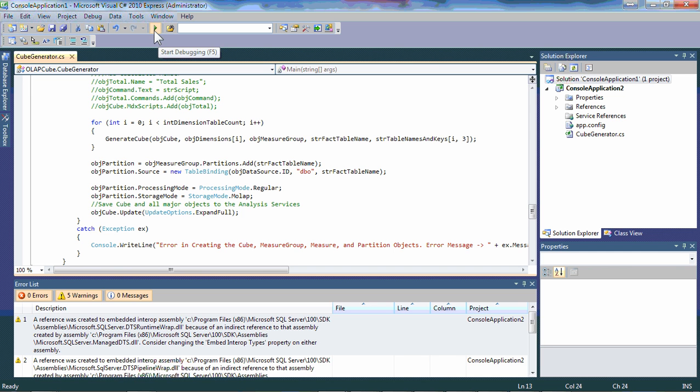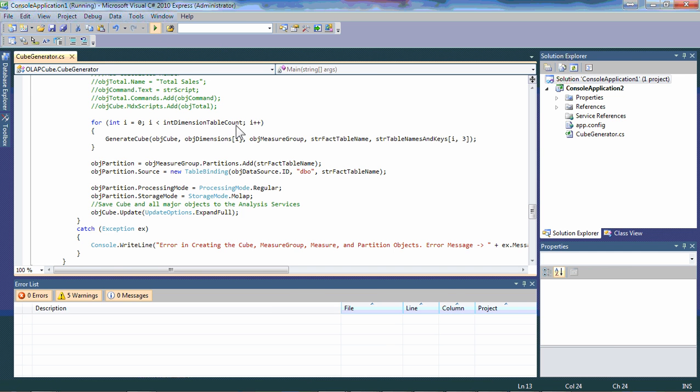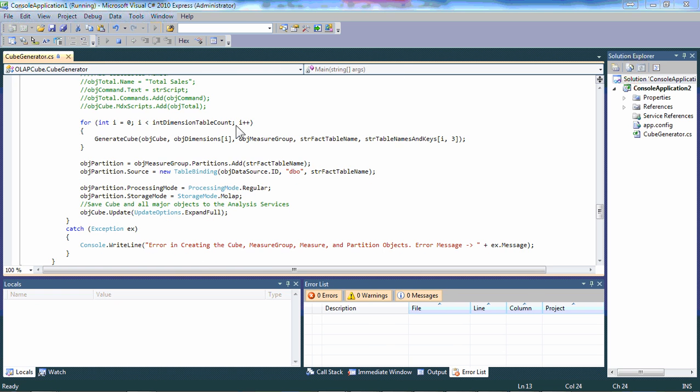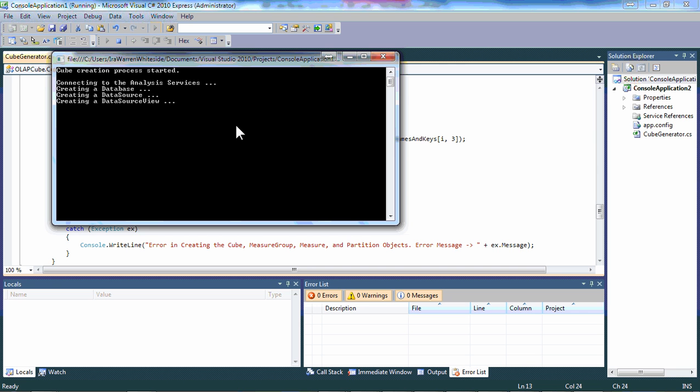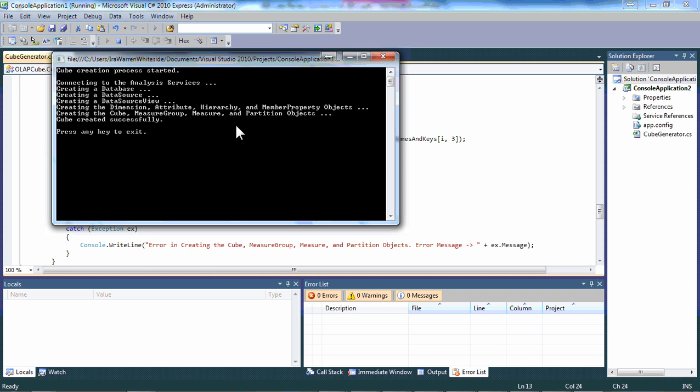When all of that is done, we'll be able to run this process. We're running here on actually a little notebook, a Zen book with only 4 gig of memory. So it'll take a few minutes. It's not that this is a giant cube. You can see here now that we're getting messages that we're connecting to analysis services, connecting to the database, the data source, the data source view, processing and, not processing, but setting up and instantiating the dimensions and attributes and finally creating the cube.